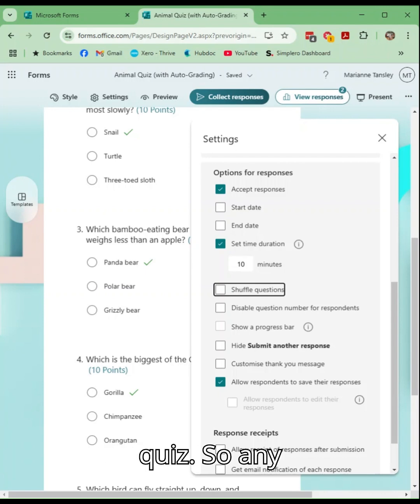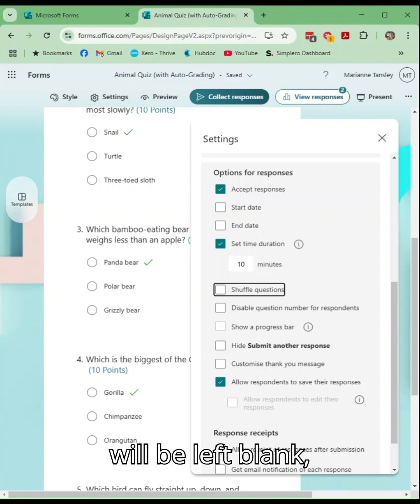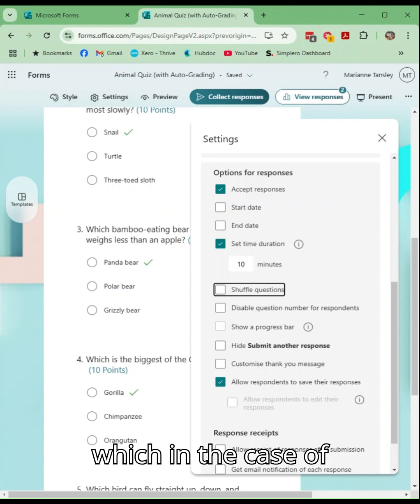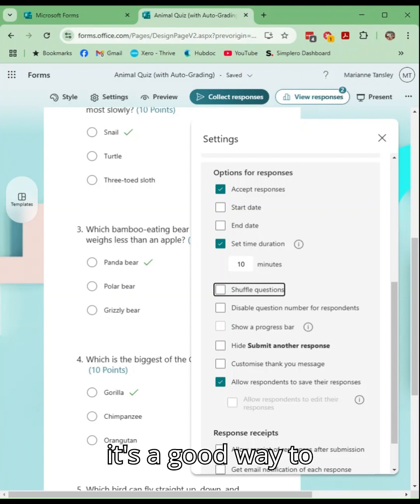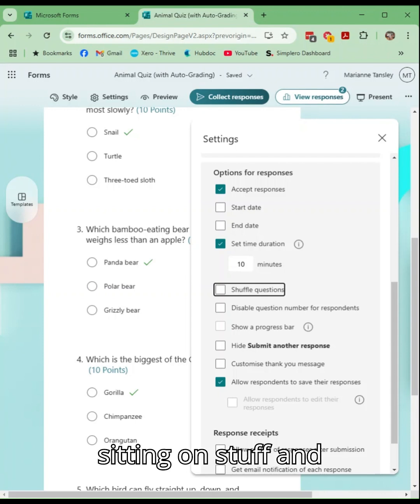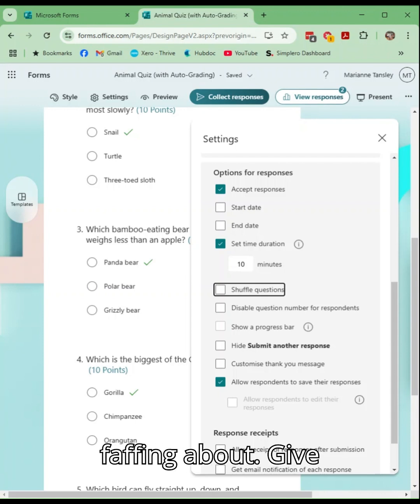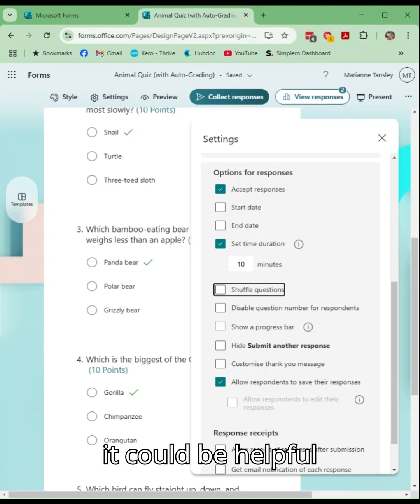So any information that they haven't filled in will be left blank, which in the case of if you are scoring or grading, then they will receive a zero. So it's a good way to get people to be thinking quickly and moving instead of sitting on stuff and faffing about. Give it a go and see how it could be helpful for you.